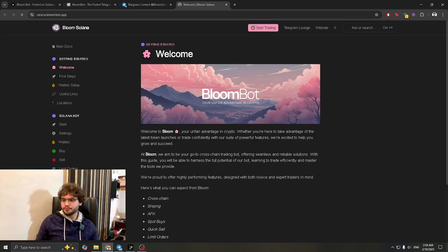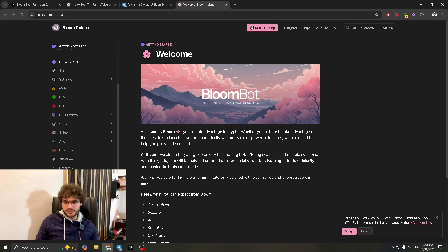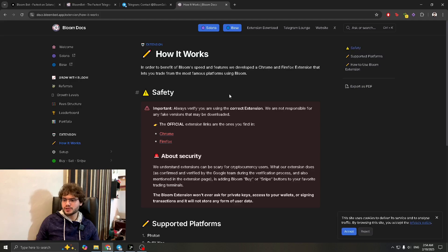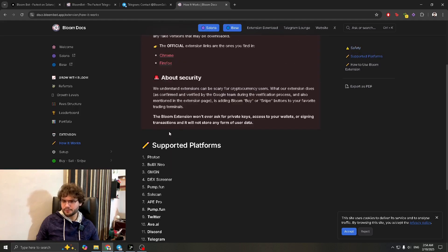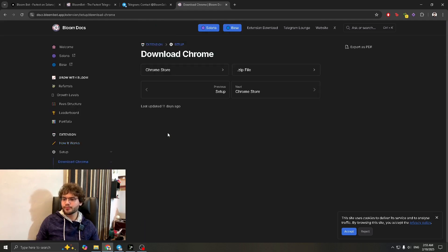Go to Bloom Guides and it's going to take you to the link. Once it loads, scroll down to Miscellaneous and find the Chrome extension. Go to 'How It Works' in the Bloom docs. It says the official extension links are the ones found in Chrome and Firefox — so click the Chrome link since we're using Google Chrome.